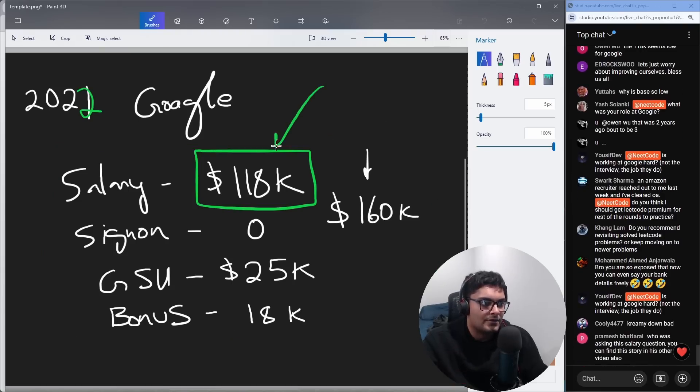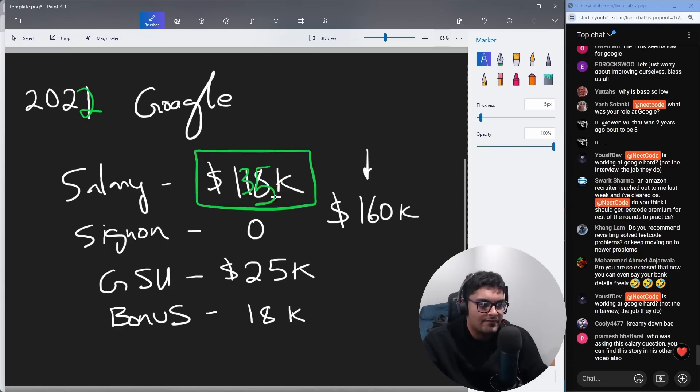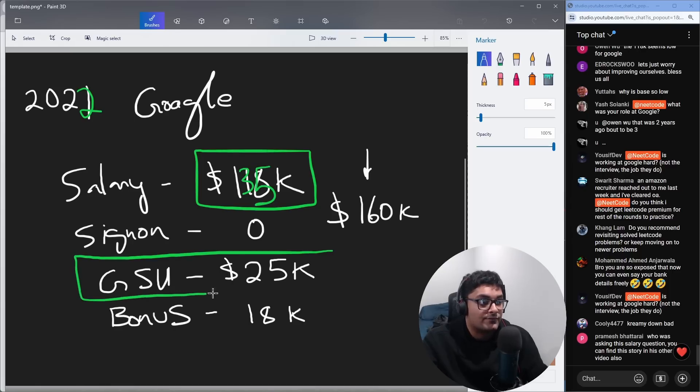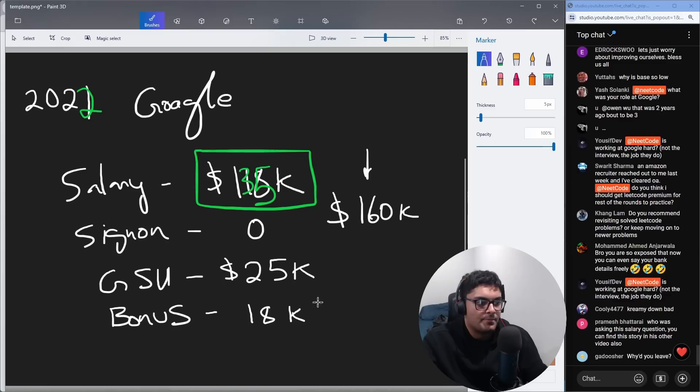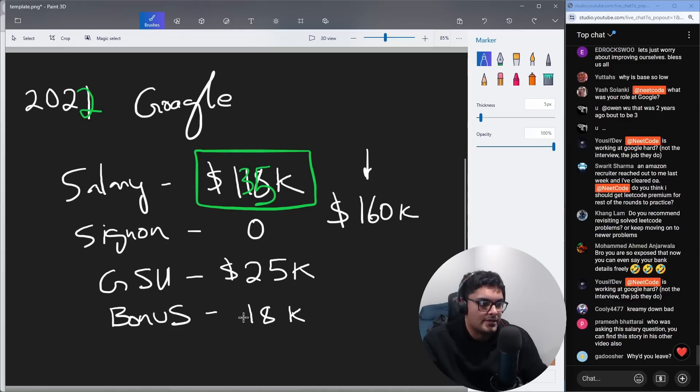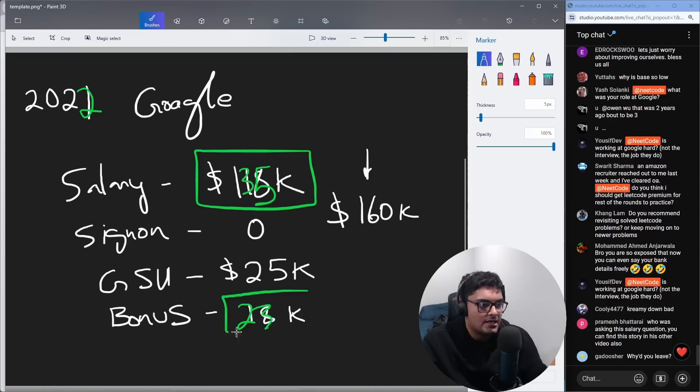I think my salary probably went to something like 135K. My stocks for the first year after getting promoted did not change at all. And the bonus probably increased just because the salary increased. So maybe this was now something like 23-ish K.